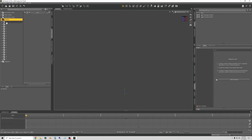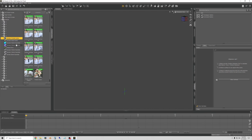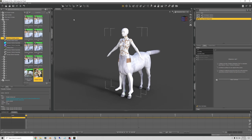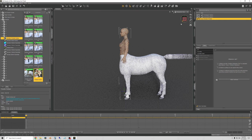First things first, I'll navigate to the Genesis 8 female Centaur. Click on that and it brings down the products list for that item. I'll drag the female Centaur actor into the scene and when you drag it in this is what it'll look like to begin with.